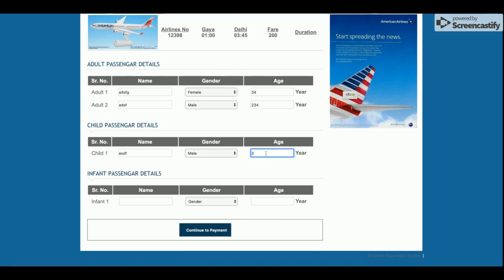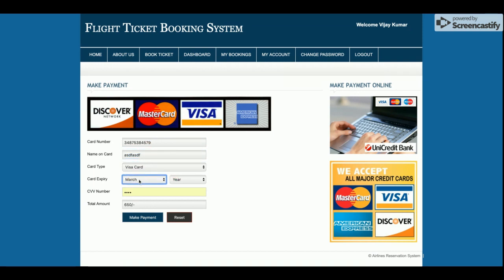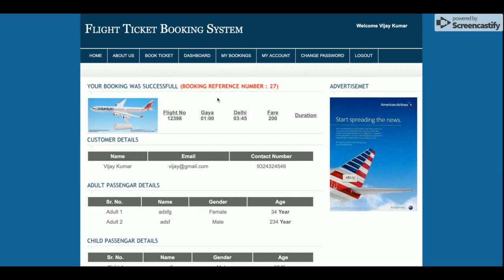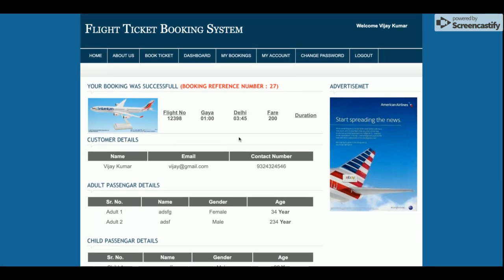Once you fill out all the passenger details, click Continue to Payment. On the payment page, you can enter your payment details and click Make Payment. You will then get the booking confirmation details. You can also print the ticket — once you click Print Ticket, a pop-up will appear and you will be able to print the ticket.